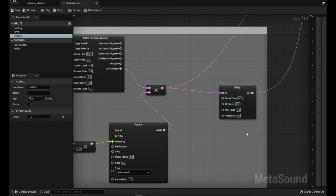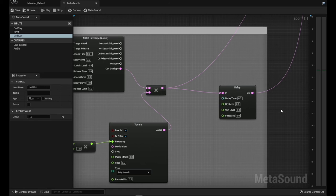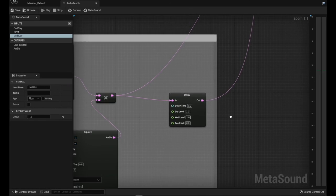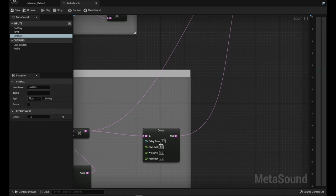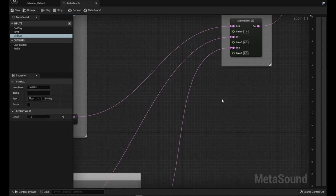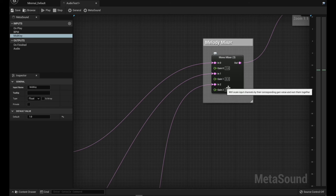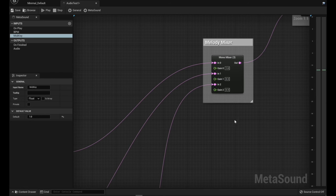And so basically I've got that coming out, I've got that going into another simple delay here with a very short delay time. I don't want to muddy up the rhythm, or sorry, muddy up the melody too much. And I've got that coming out and going into this other, the third input here of the mono-mixer.